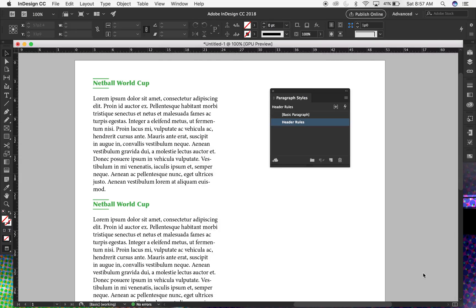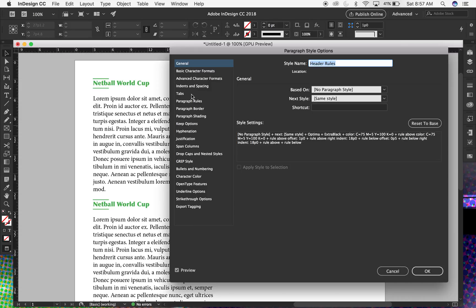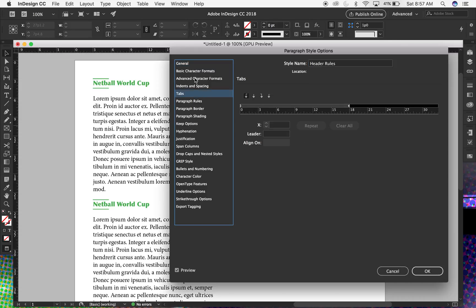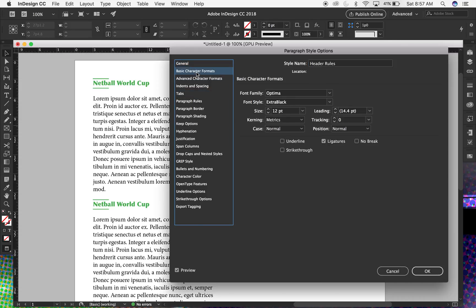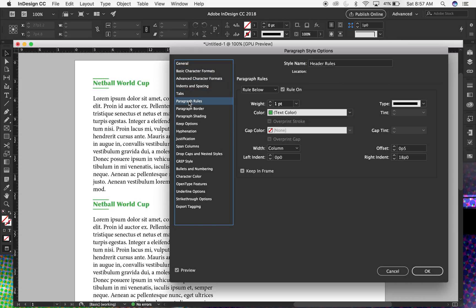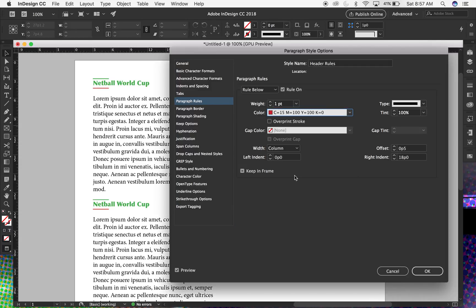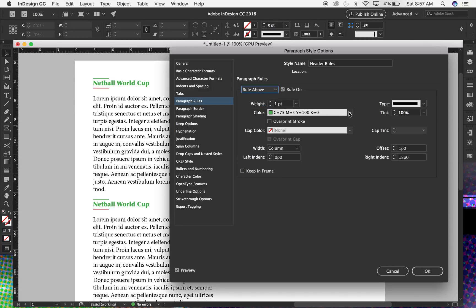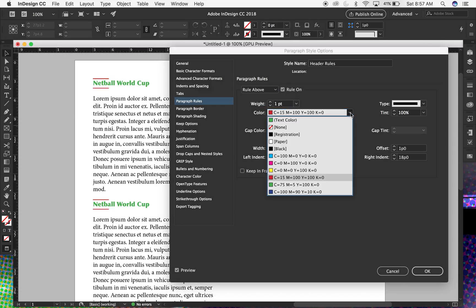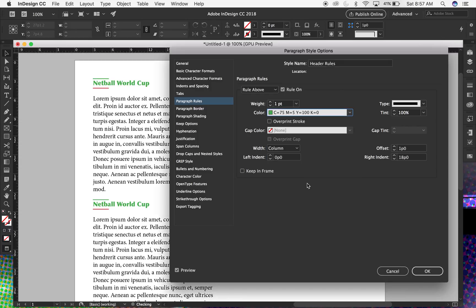So then everything can change, and then also header rules as well. Like if I wanted to of course treat the paragraph rules by a different color or something like that, for the below and the above, remember I'd have to kind of manage both of them, but that could be done from here as well.